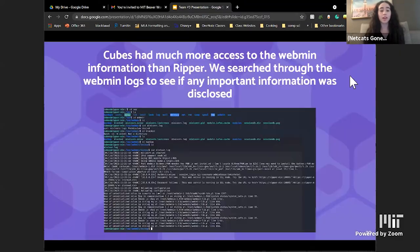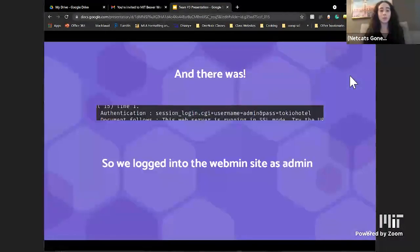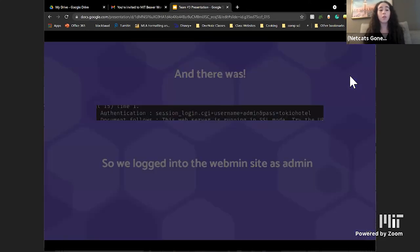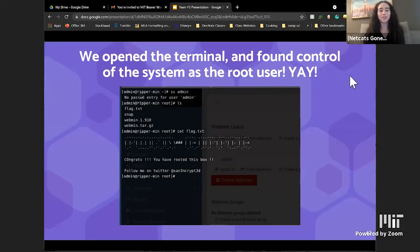Using the login information, we went back to the terminal and logged into the remote machine using the RIPs account. Although the ripper was a user on the machine, he did not have nearly as many privileges as the other users, particularly Qubes and admin. We searched through the file system using various terminal commands and searched for all files the Qubes user had created. We eventually found a secret file owned by Qubes containing the username and password for Qubes. Qubes had access to files outlining the login information to Webmin on port 10000. We found a list of logins to Webmin containing the admin username and password. On the Webmin site, we found a button giving us access to the admin's terminal, where we found the file system of the root user containing our final flag.